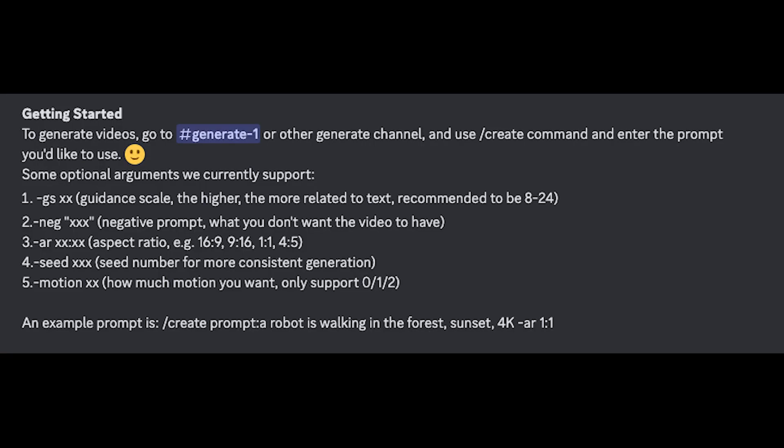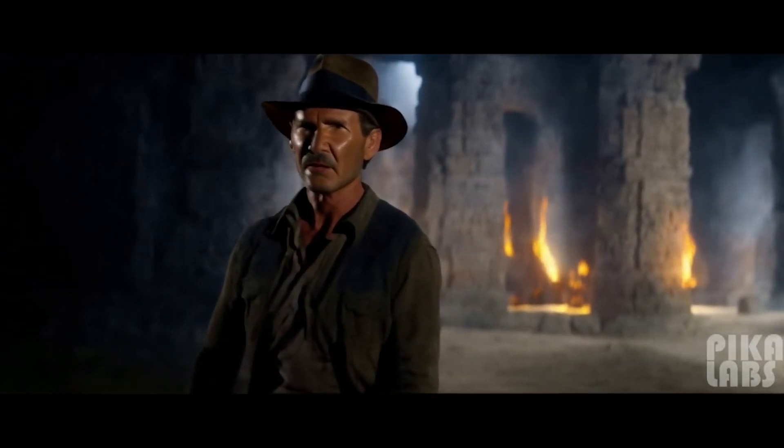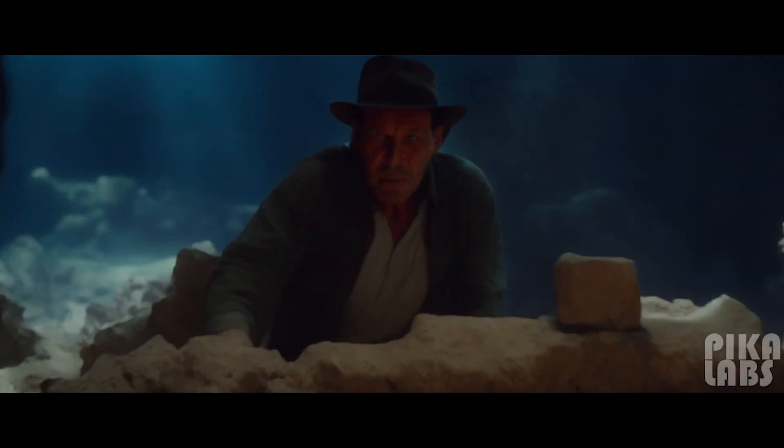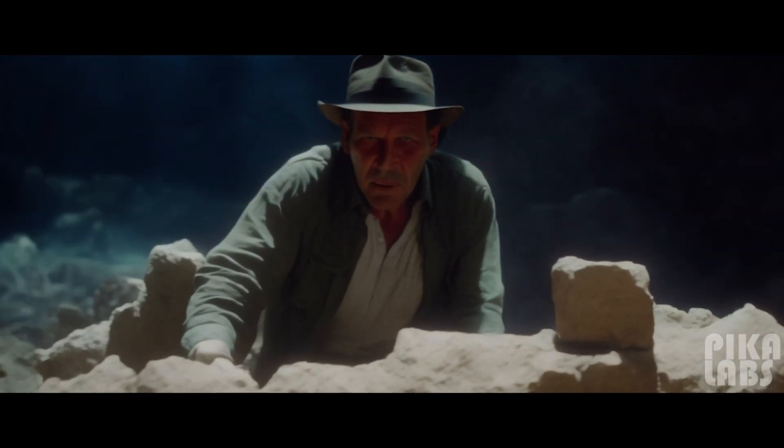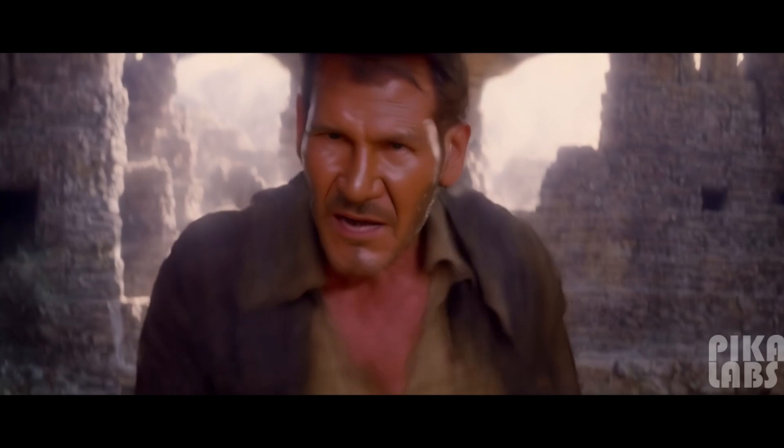Finally, there's aspect ratios. Gen2 is pretty much 16:9 — that's what you're going to get. Whereas with Pika, you can do 9:16 or you can even do 21:2 to get that super widescreen look. For example, here's some Indiana Jones in widescreen. It's kind of cool to see what a fourth Indiana Jones might have looked like — because, you know, it's a shame they only made three.